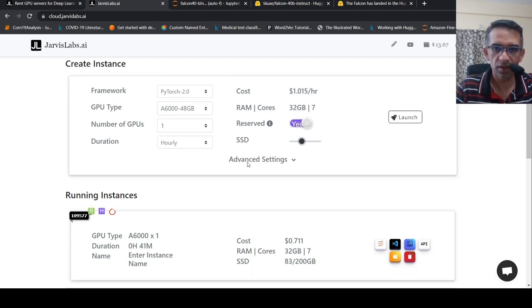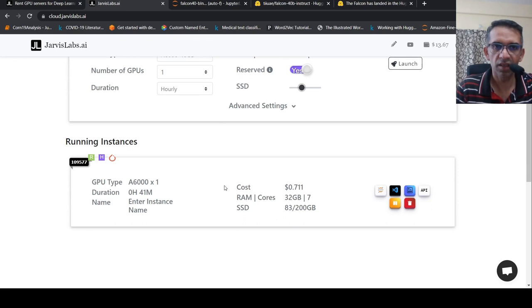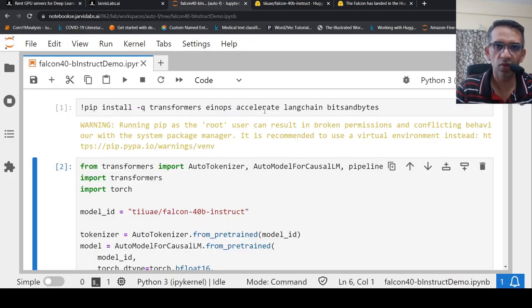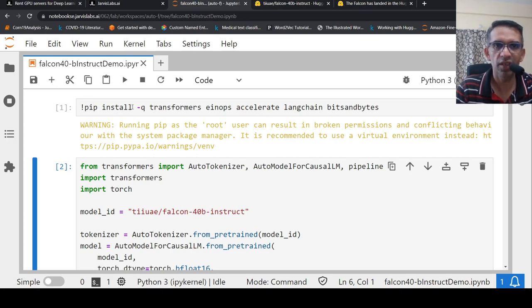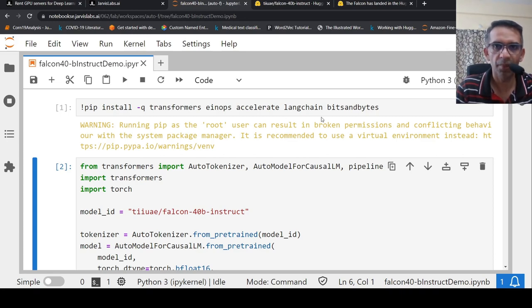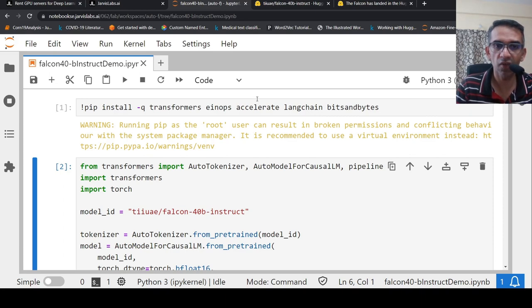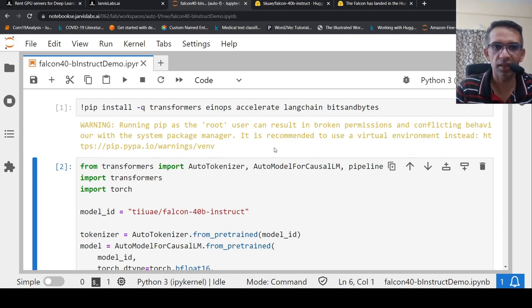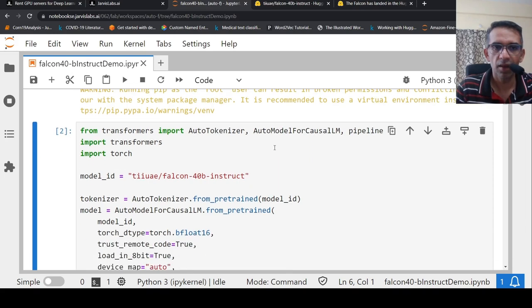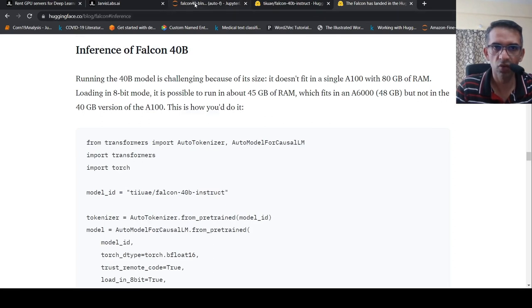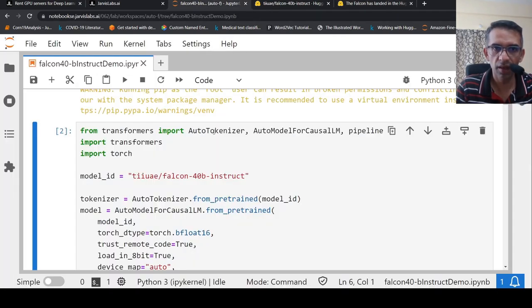With this graphics card instance which I created, I launched the Jupyter Lab. Let's look into our Jupyter notebook. First, you need to set up your libraries: transformers, einops, accelerate, LangChain, bits and bytes. Because I will be also using LangChain for prompt templates and text summarization task. So I just followed this instruction of how you can actually load this model.